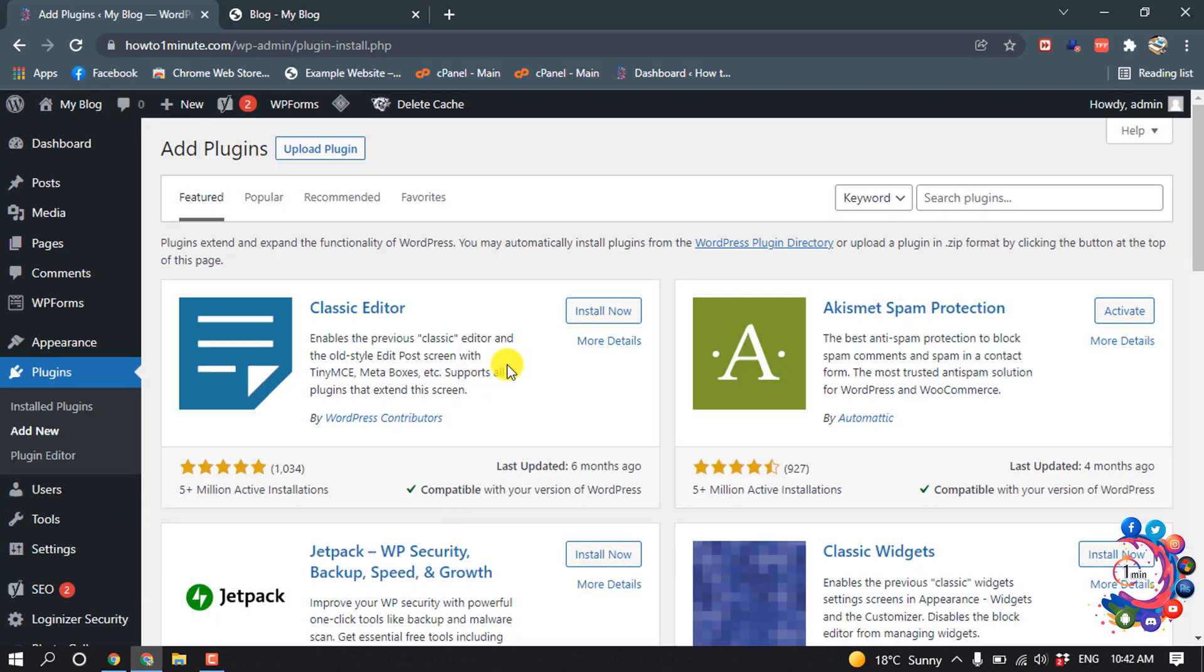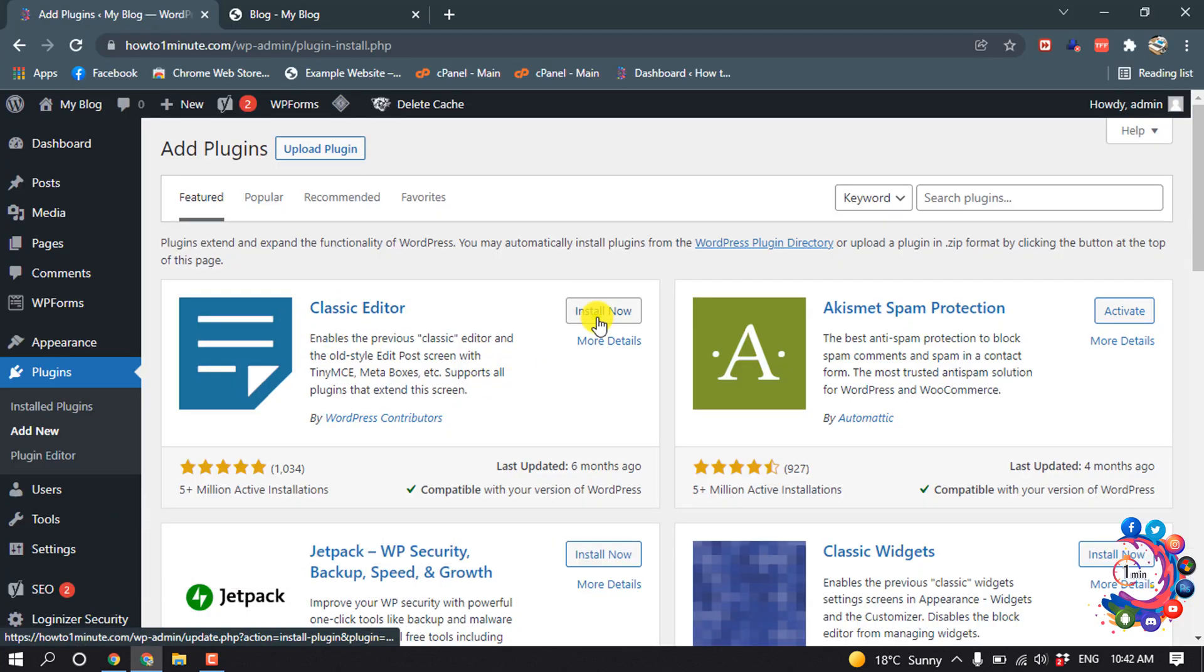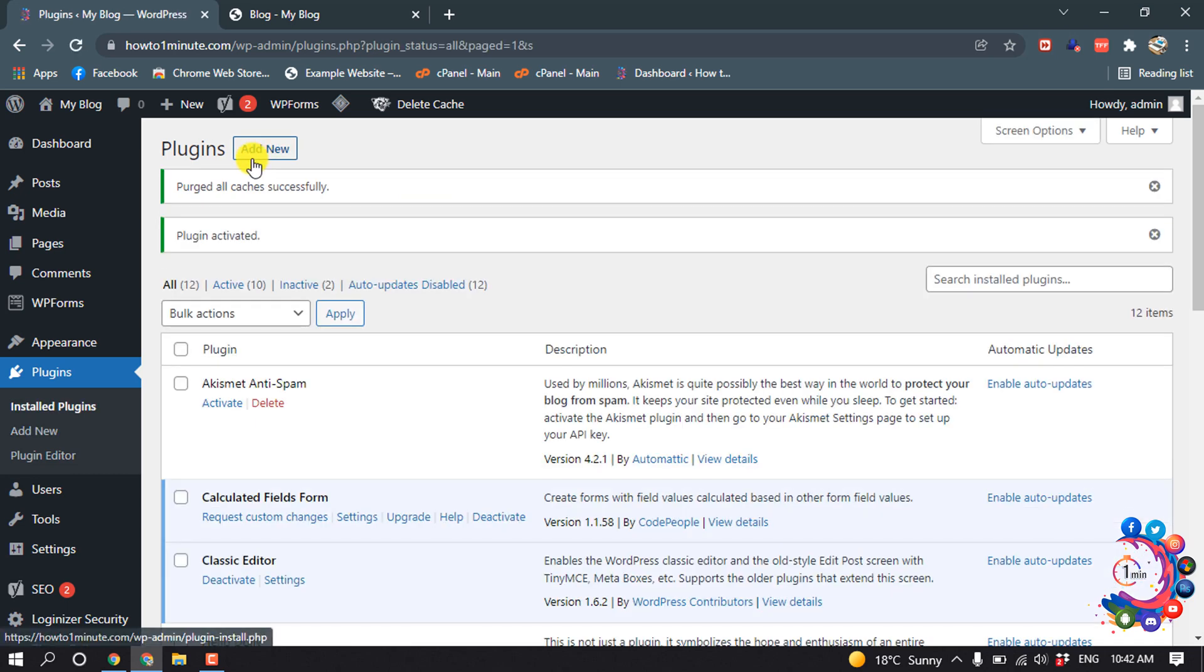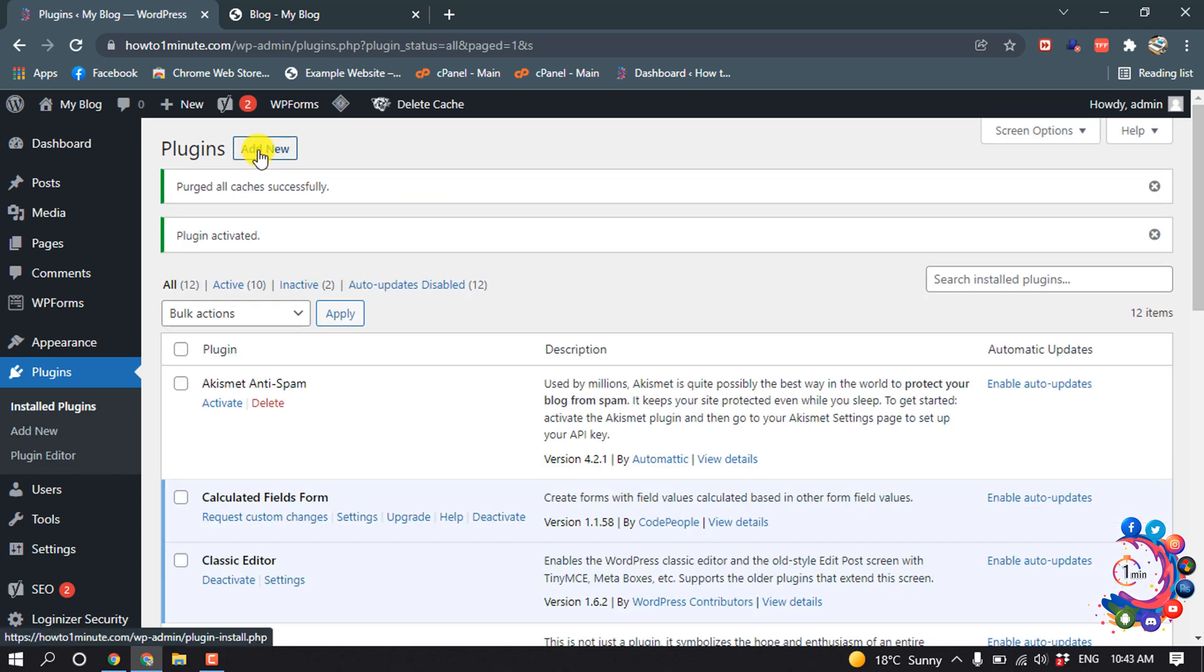We need to install two plugins. The first one is Classic Editor. Install it, activate, and click on Add New.